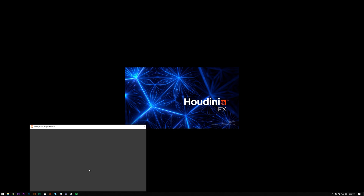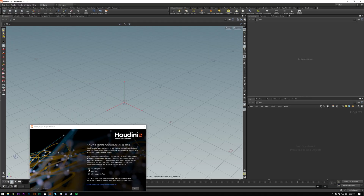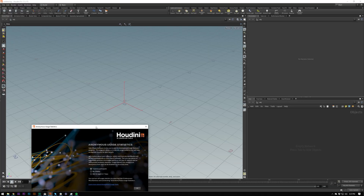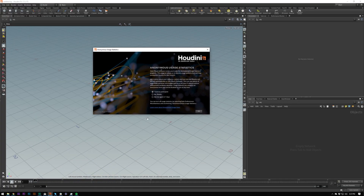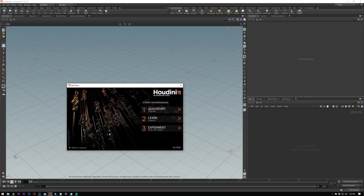Speed test on the SSD here. Once you start it up you'll get this splash screen, and you'll get another message as well. I don't want to participate — there we go. I need to uncheck that.